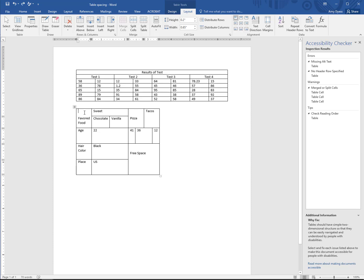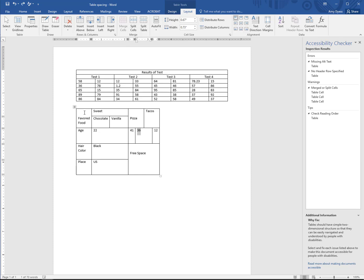However, in this next example, the cursor jumps around, repeating the cell for favored food. If the cursor jumps around, look at design tools to make cells smaller size or add or delete extra cells.